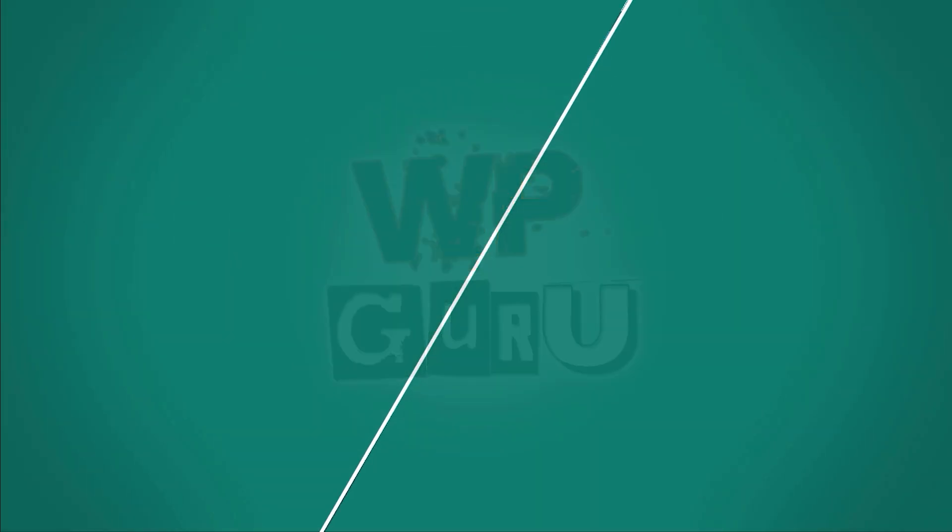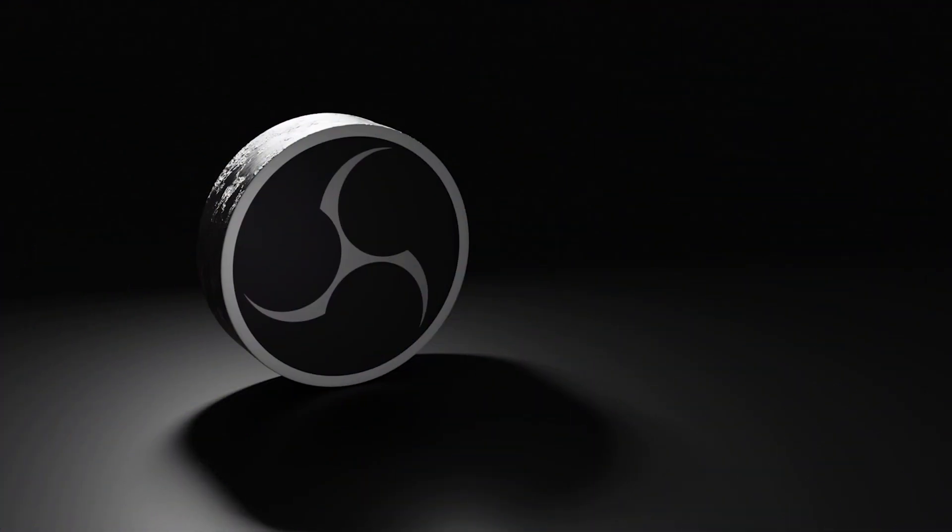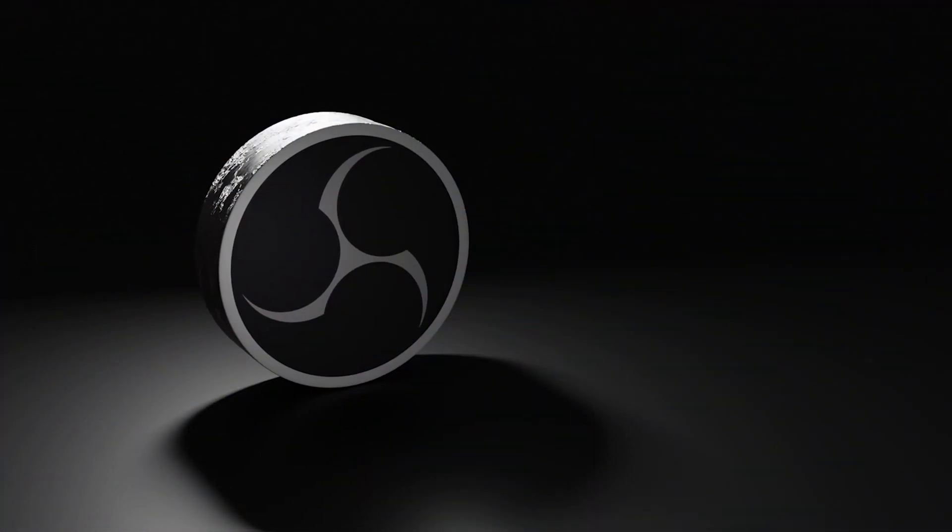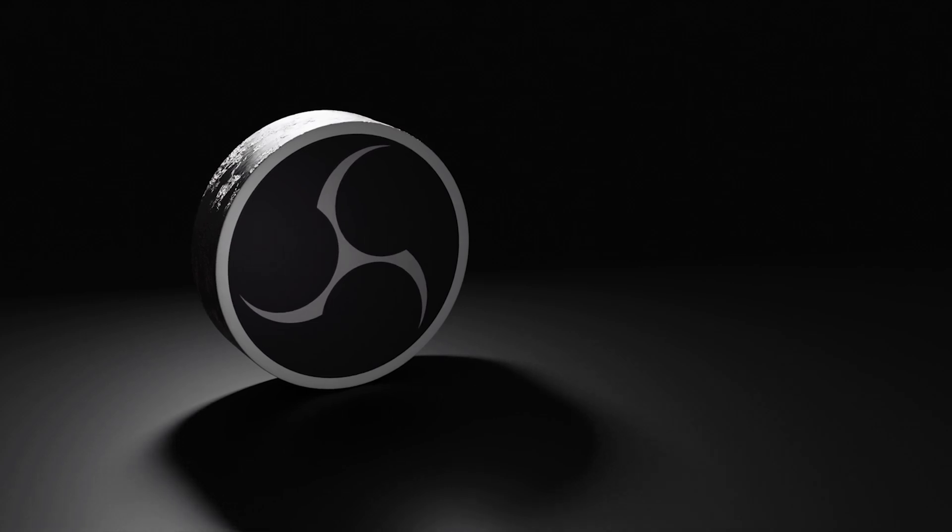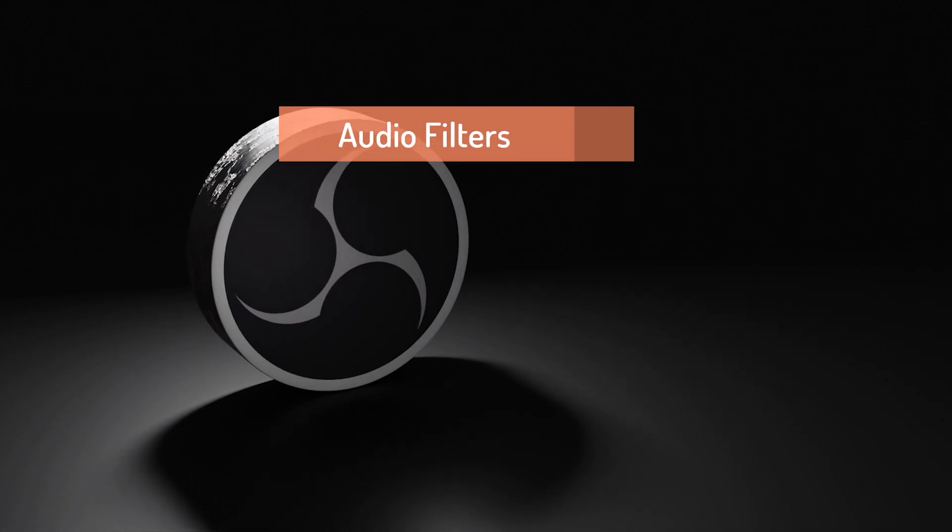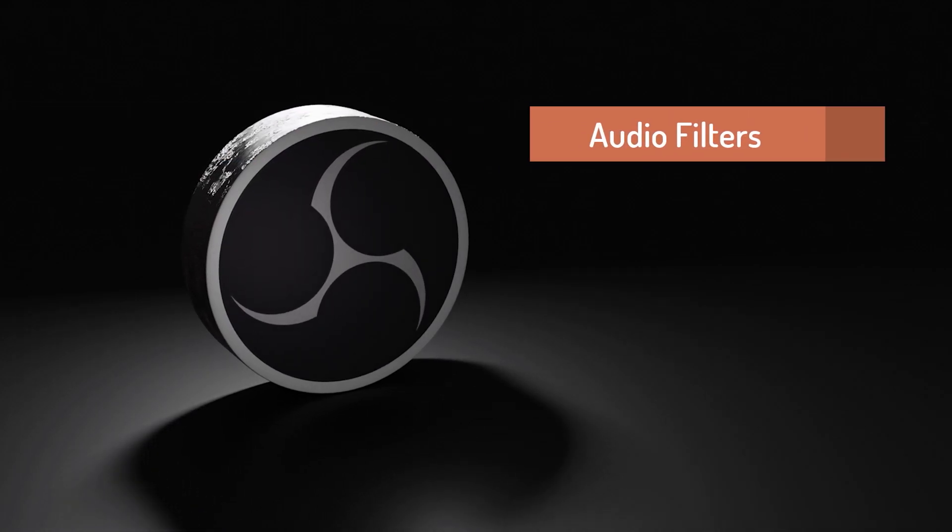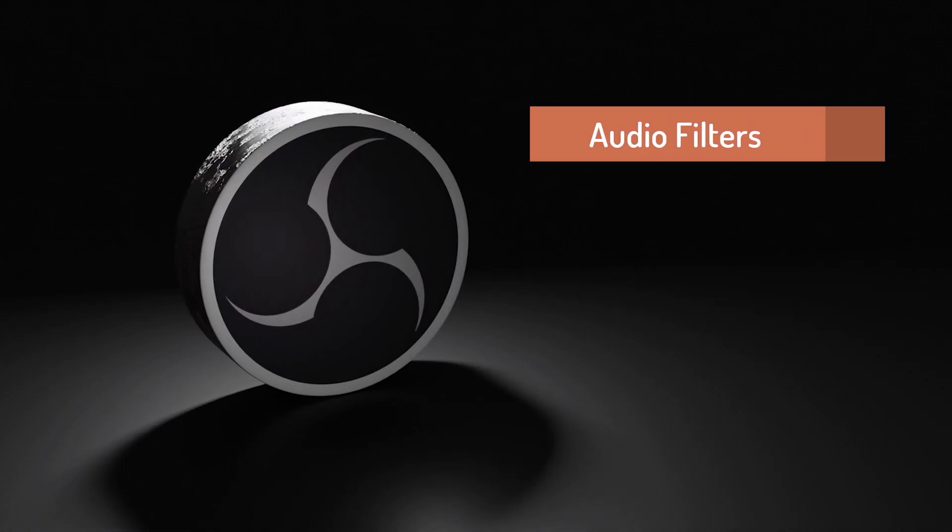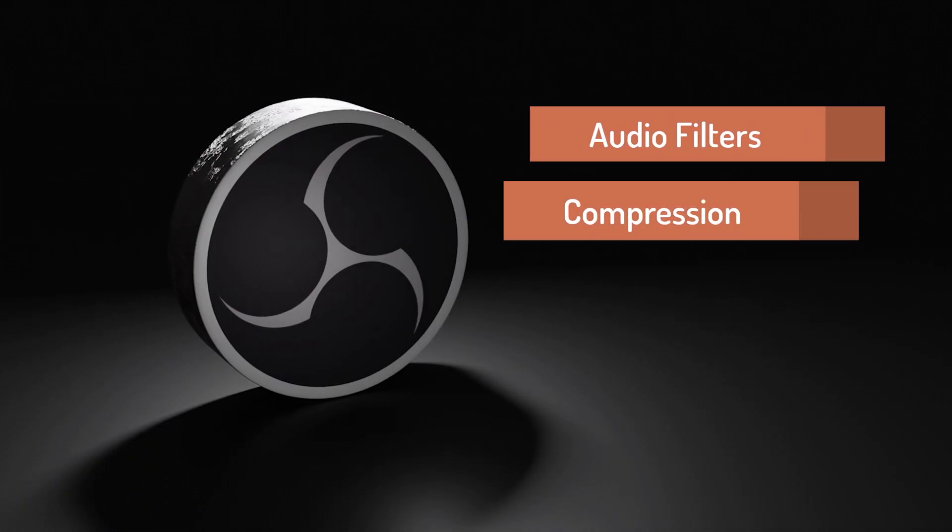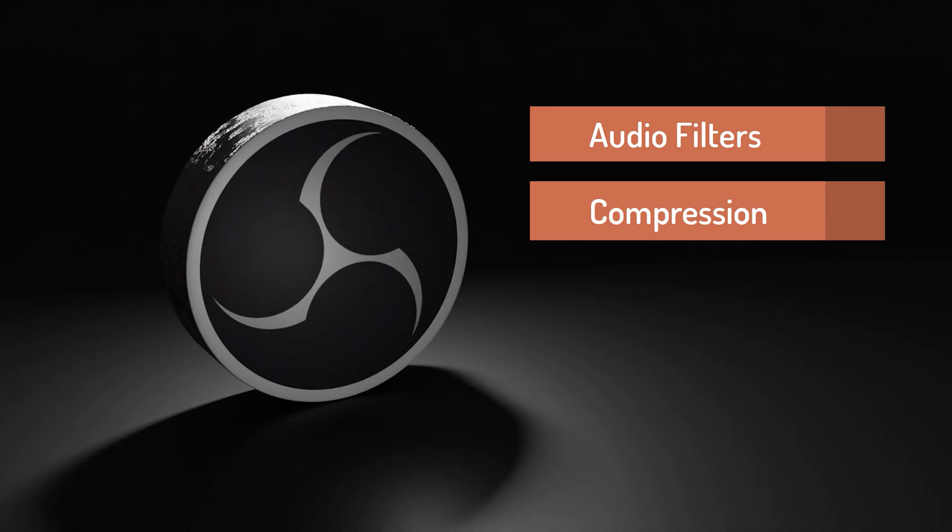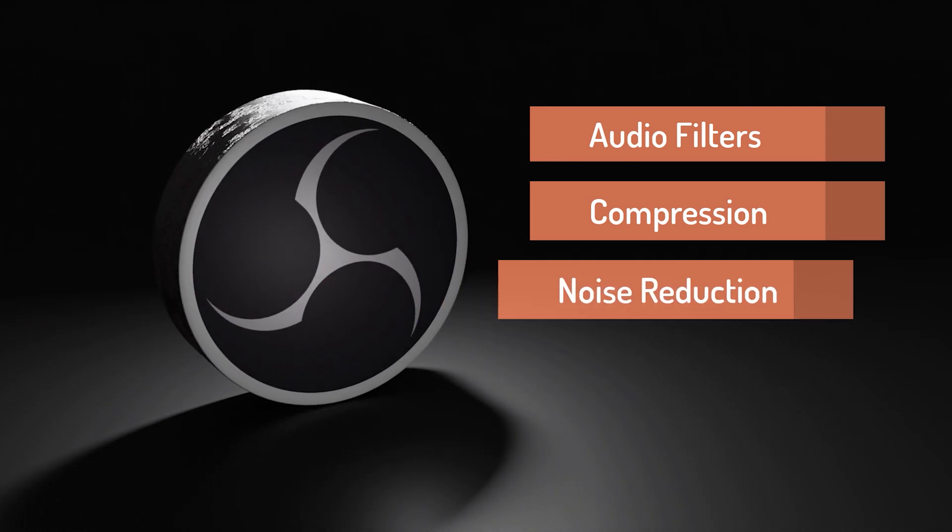Welcome back! In this episode we're going to talk about how to apply filters to our audio sources and get a bit of compression and noise reduction going, particularly on the microphone.